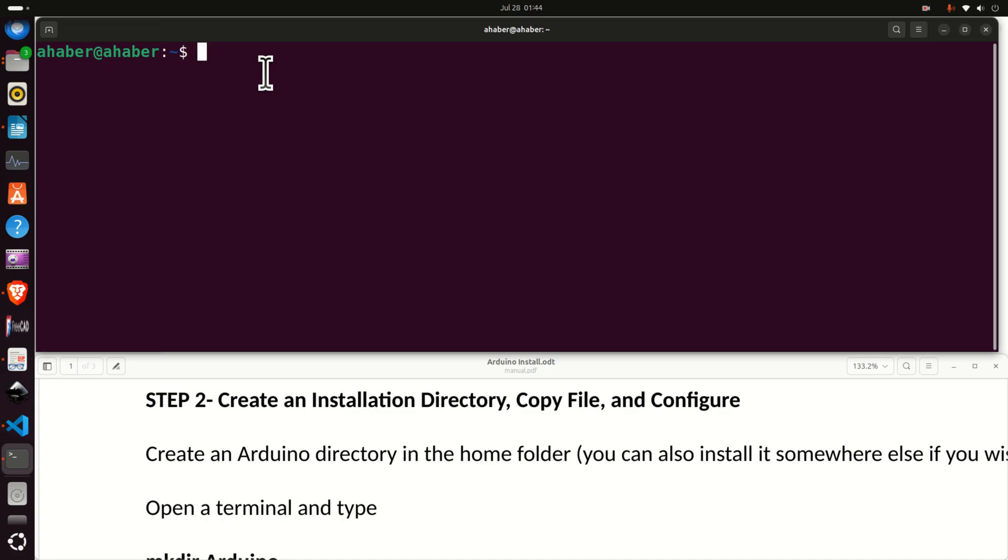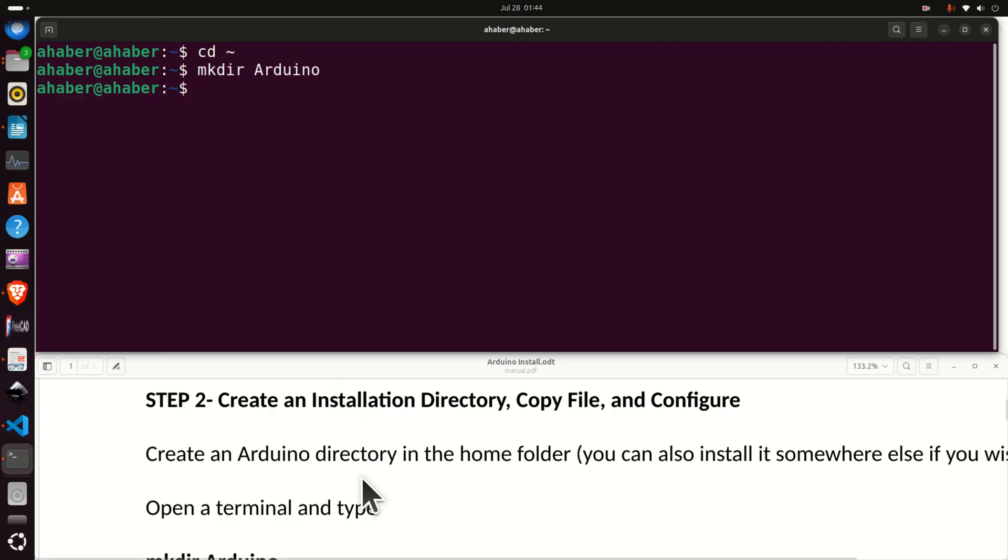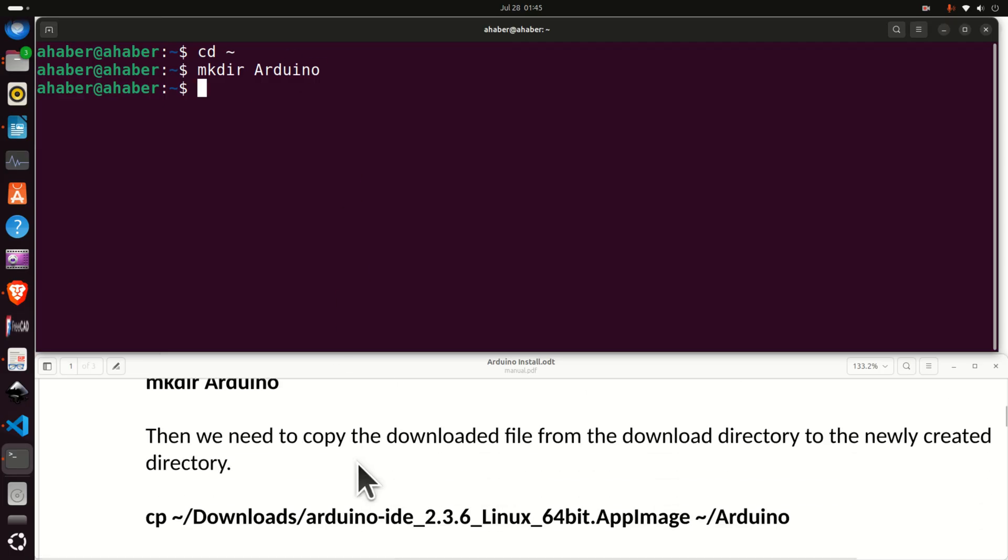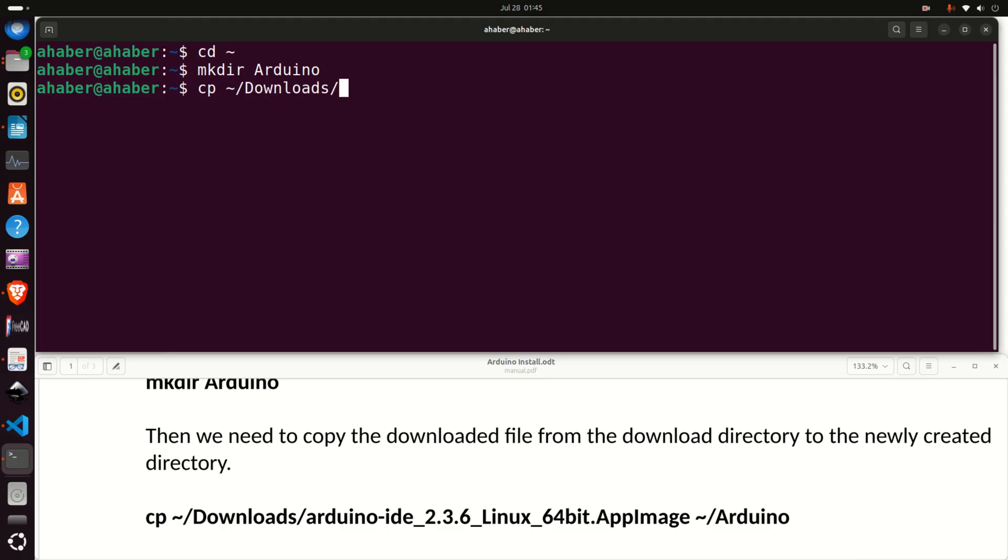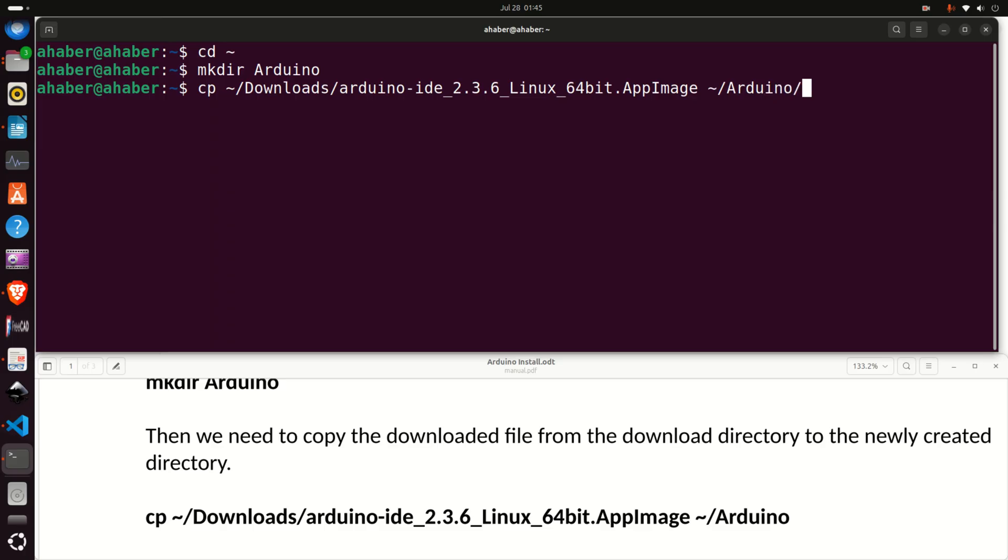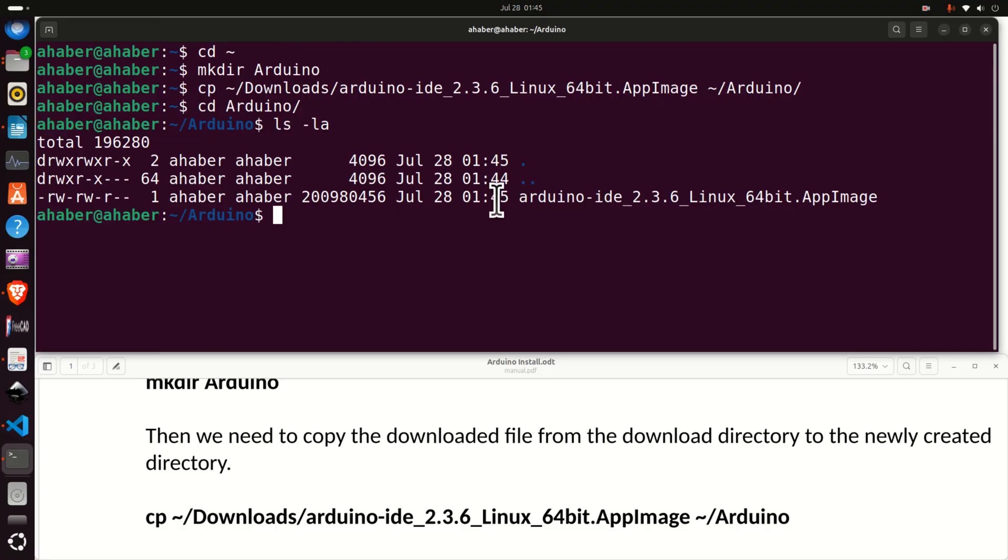The next step is to go to the home folder and in the home folder create a folder called Arduino. This will be the base folder for our file. Then the next step is to copy the downloaded file to this particular folder and to do that you need to use the command CP. Then you need to specify the path of the downloaded file. The downloaded file is in the downloads folder inside of the home folder and then just type Arduino and tab and the file name will be automatically completed. And then you need to specify the destination. The destination folder is Arduino. Then let's navigate to Arduino and you can see the file.